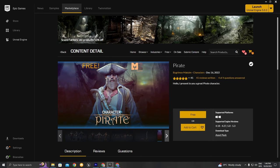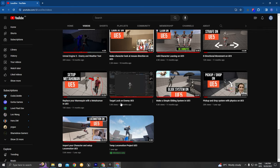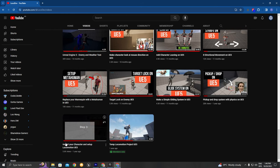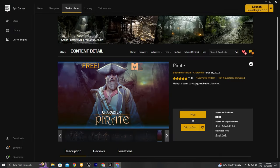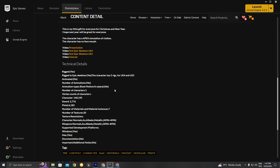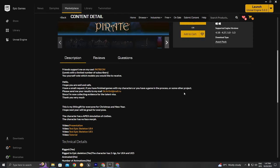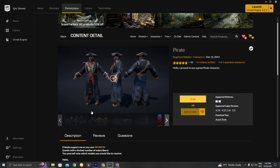Hello guys and welcome back to another video. Today's video is going to be about importing your character and setting up the locomotion system for it in Unreal Engine 5. I've already done a video about this but it's outdated, so I'm going to do a new one. The first thing you need is Unreal Engine 5 installed, and I'm going to use this pirate character which is rigged to the UE4 and UE5 skeletons. I'm going to go ahead and download it.